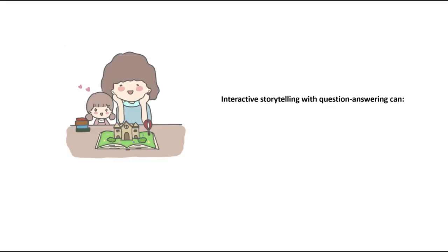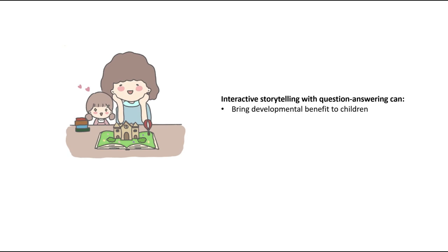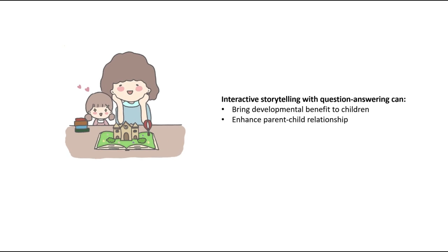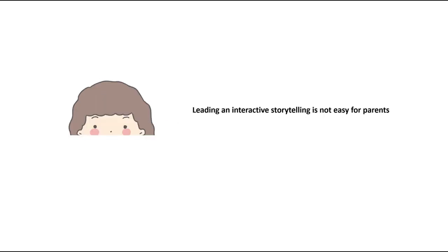Interactive storytelling with question-answering provides children with significant developmental benefits and enhances parent-child relationships. However, leading an effective storytelling session is not easy for parents.